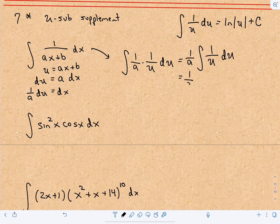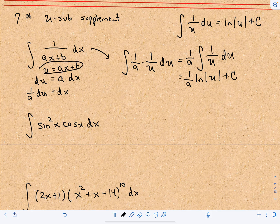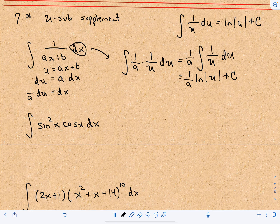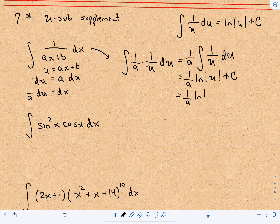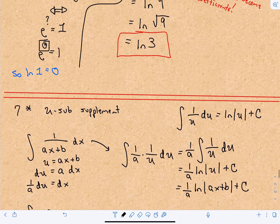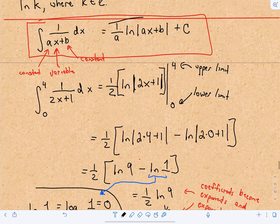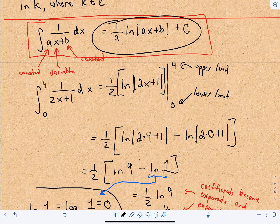Since 1 over a is a constant, we can pull it out in front: we get 1 over a times the integral of 1 over u du. Using our formula, that's 1 over a times the natural logarithm of u, plus c. Substituting back, replacing u with ax plus b, we get 1 over a times the natural logarithm of |ax + b|, plus c. And that's exactly where this formula comes from — it's good to know how to derive it quickly using u-substitution.